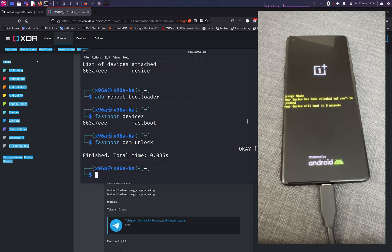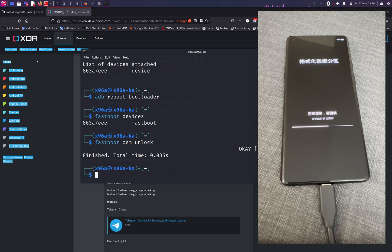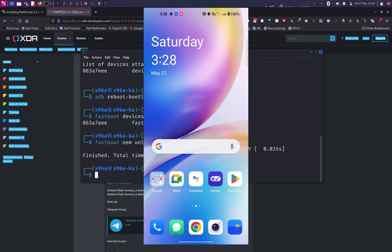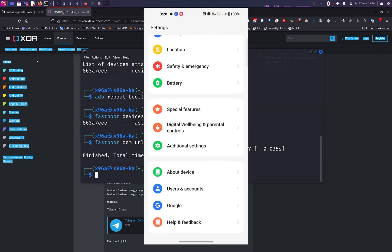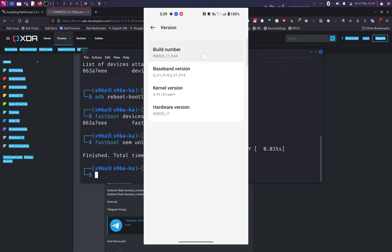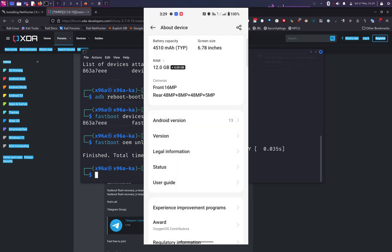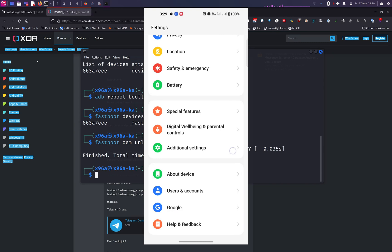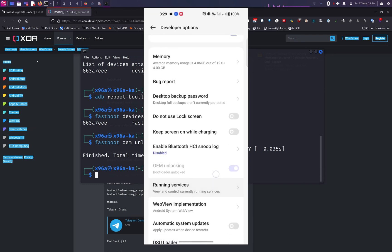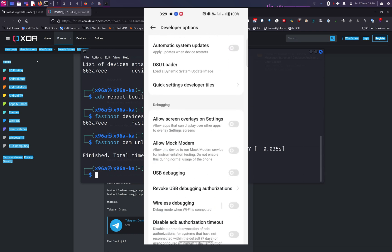After your device restarts, it should say your device has been unlocked and can't be trusted. Your phone may restart several times. After it restarts, go through the initial setup again — you can skip connecting to Wi-Fi and logging into your Google account. The next step is to re-enable developer mode: go to Settings, About Device, Versions, and tap on the build number seven times. Go back to Additional Settings, then Developer Options. You'll see OEM unlocking is greyed out because the bootloader is already unlocked. Go down to USB debugging, enable it and tap OK.